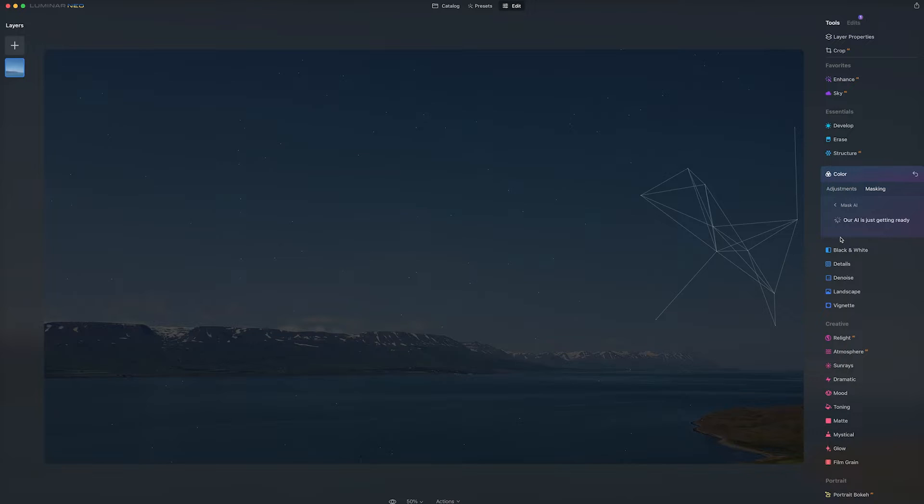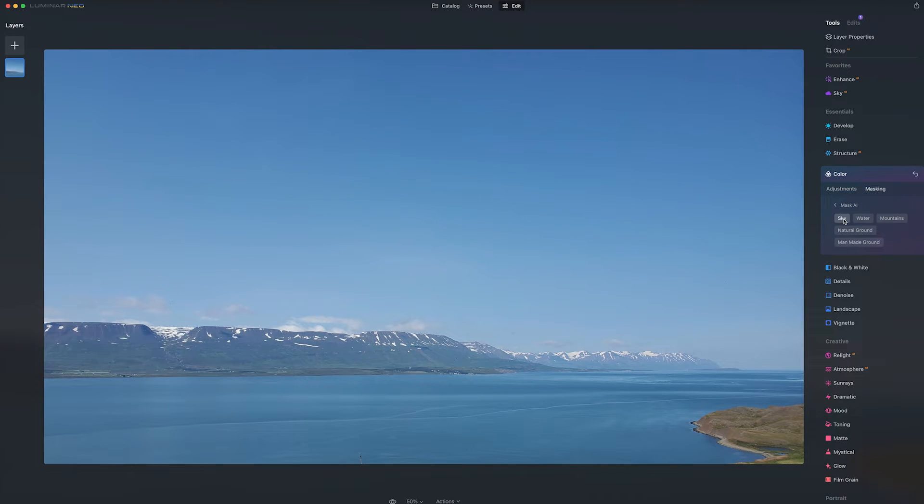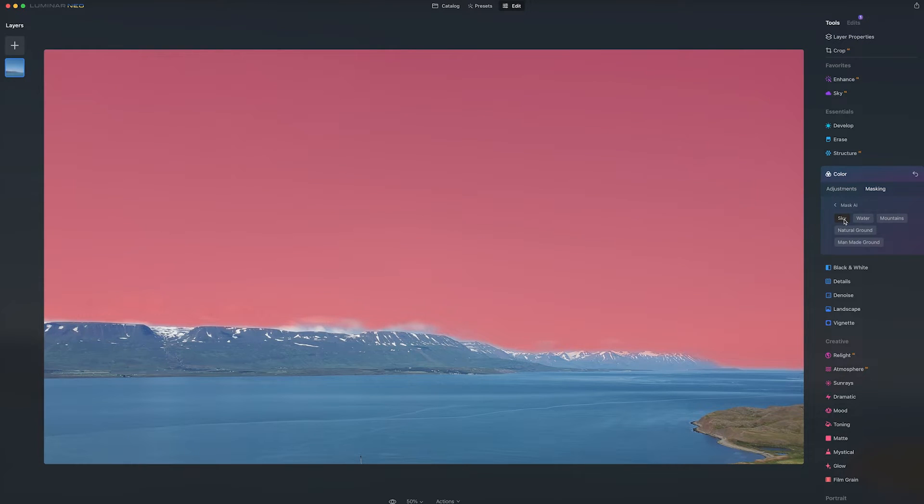If we click that, the software will analyze the photo and take a guess on the masks. So for example, if I select Sky, you'll see what the software thought was sky, which already is pretty good.